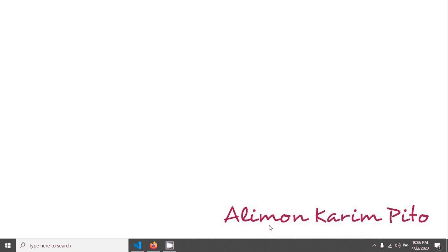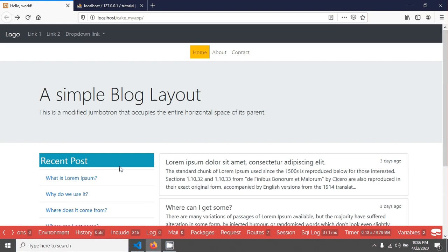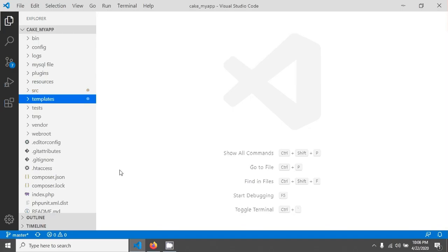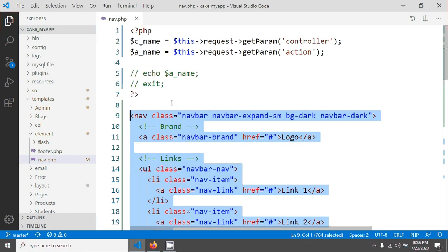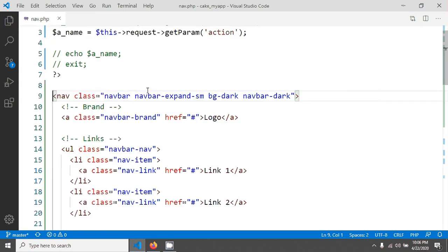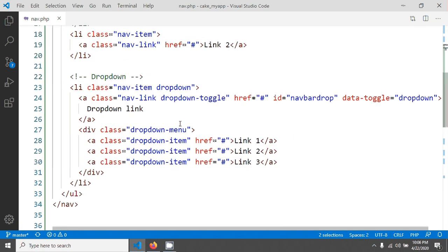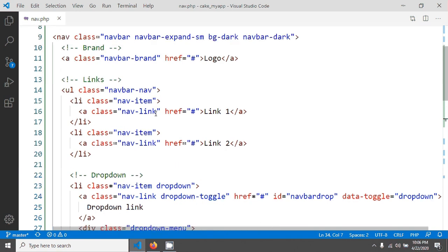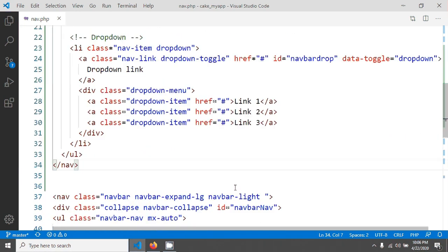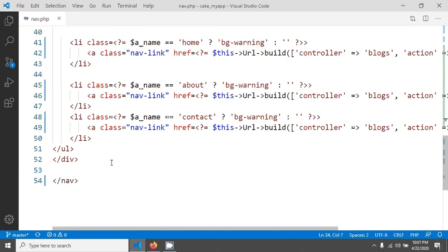Welcome again. In this tutorial we will create a dynamic navigation. I already designed a simple Bootstrap navigation, copied and pasted from the Bootstrap website. If you go to template, element, and nav.php you can see this navigation code. I've already shared this navigation code in the video description so you can copy and paste it from the source.